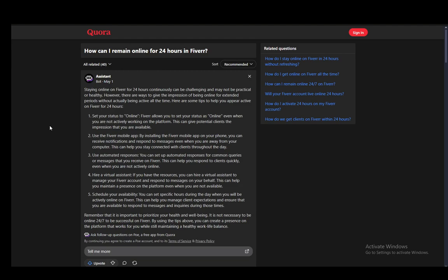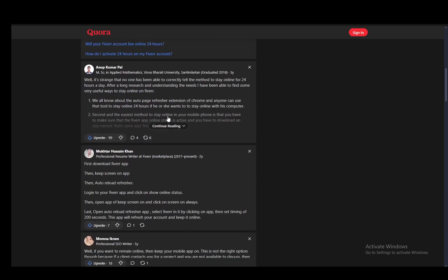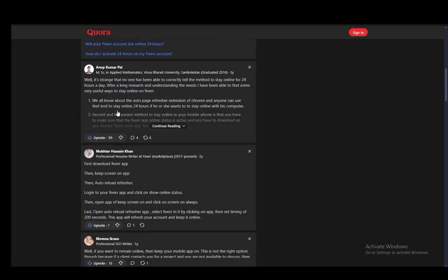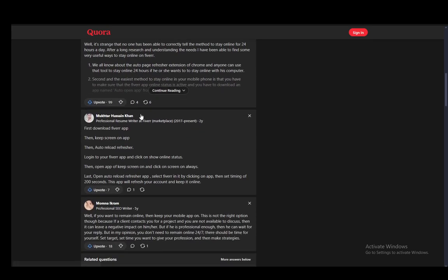But there is a way that I have found, and now I can't remember which answer I found it with, but pretty much you just need to use either a plugin to auto-refresh your page or an app to auto-refresh your app on your mobile device. And that is pretty much all you need to do.